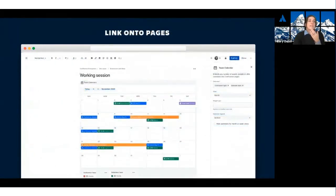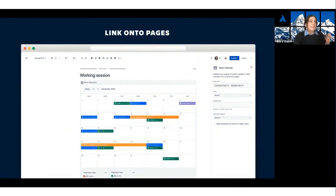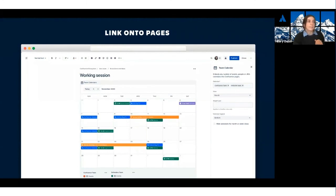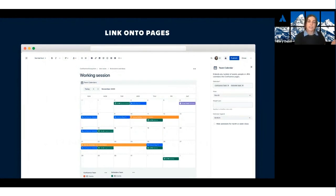When stakeholders need information, particularly around when webinars are happening or when different events are coming up, the team can easily share their schedule on any page using the updated Team Calendars macro, which is shown here. This will always stay in sync when events move around, so there's no fear of leaving outdated information in your content. And it makes it really easy to have one calendar that you can share out on all of your content and to all of the people who need to see it.